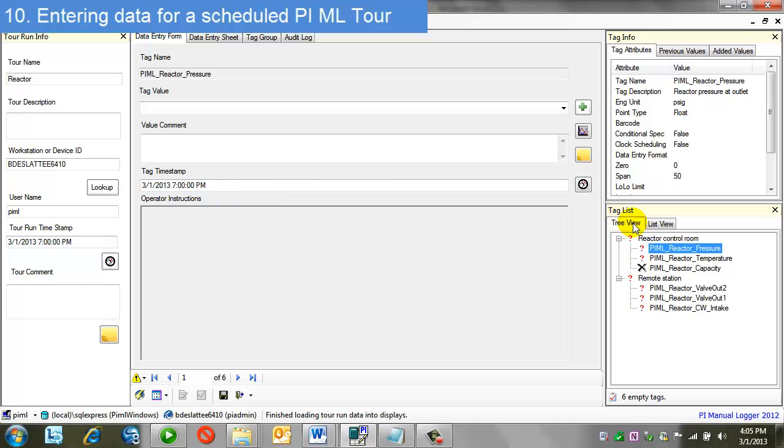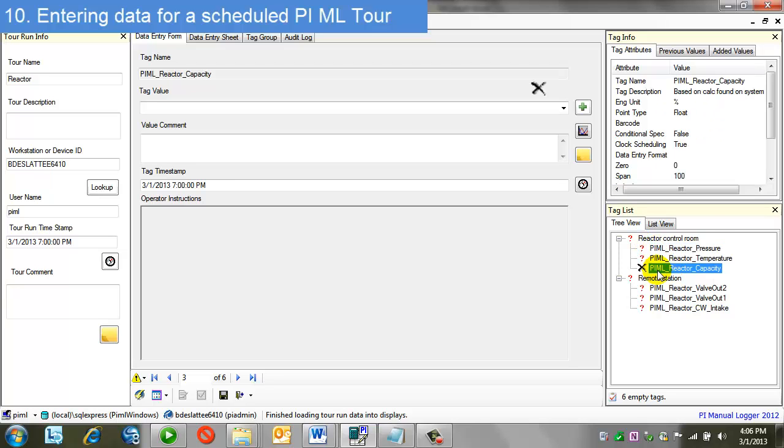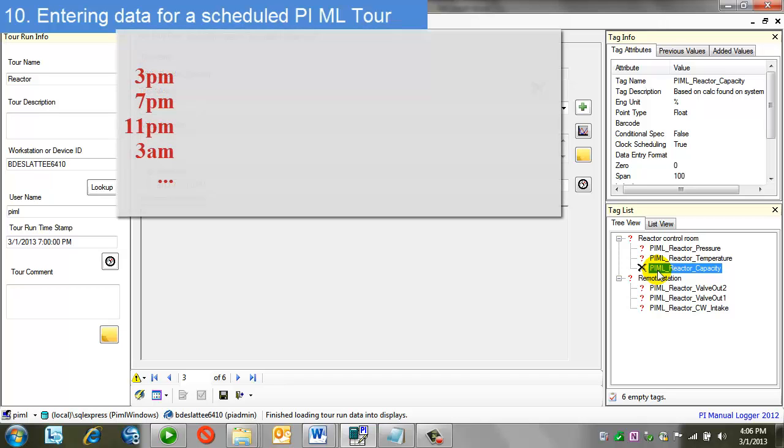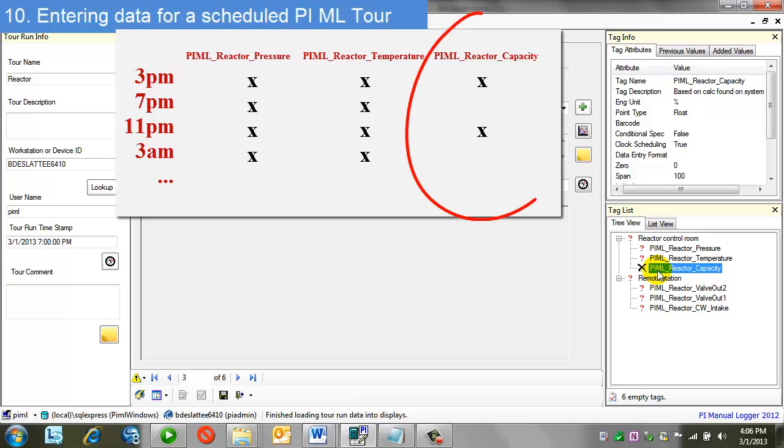If I look at my tree view, I have some icons next to the tags listed here. The question mark indicates that no value has been entered for this tag on this tour run. The X mark indicates that no value is due. If you recall, this is the tag that we set up the 8-hour frequency for.